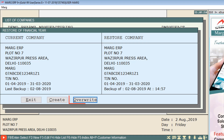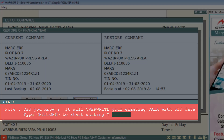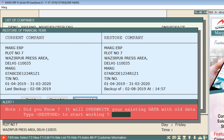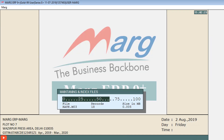We will click on the Override tab. An alert window will open with a note: it will override your existing data with old data. Type 'restore' to start working. So here we will type 'restore', and in this way your backup of financial year will be restored.